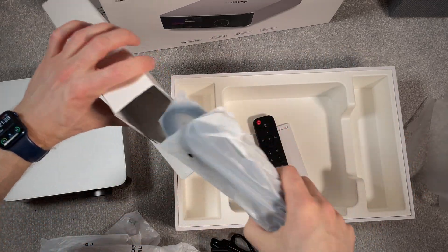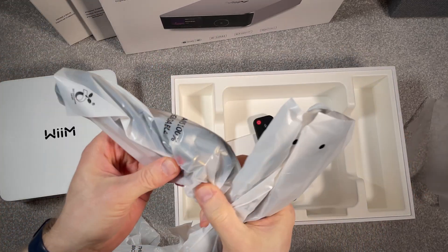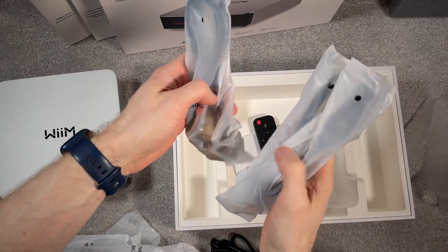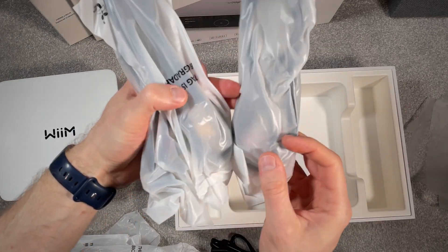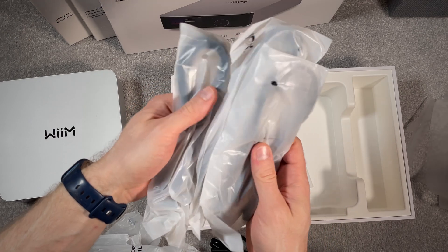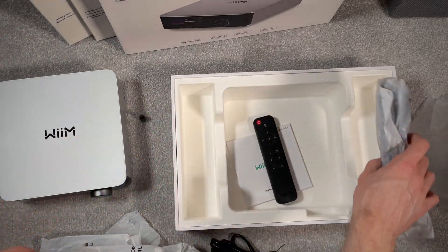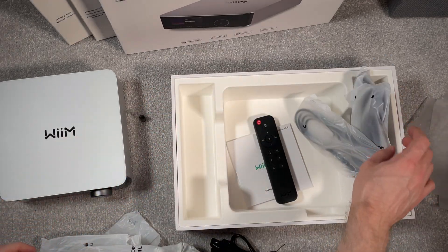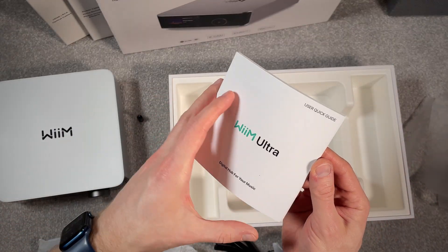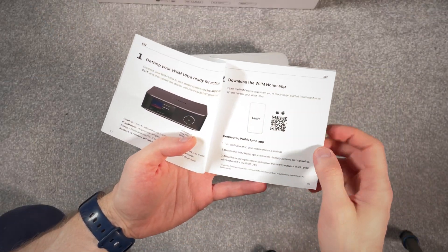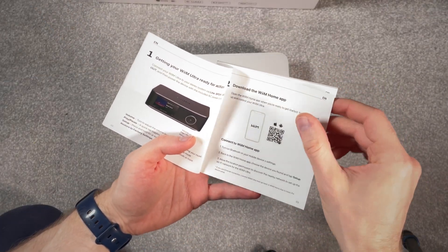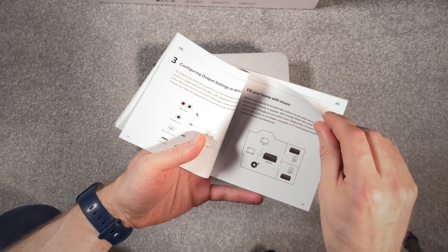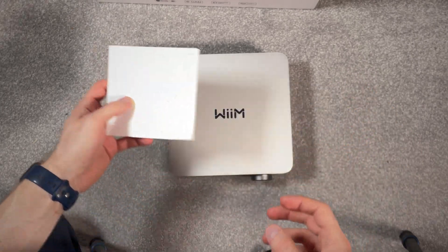More cables, this is like an RCA cable, HDMI, optical, which I have tons of already. User quick guide. It tells you to download the app, and then the app guides you, so there's really no information here.